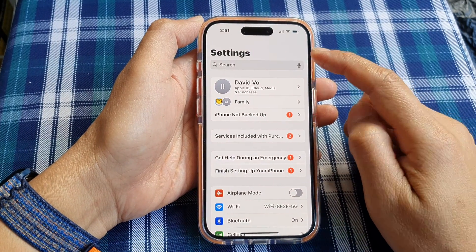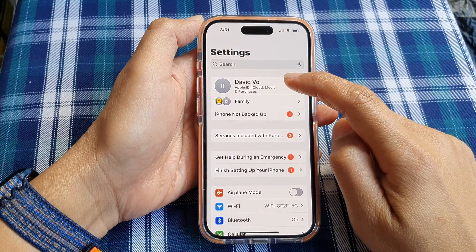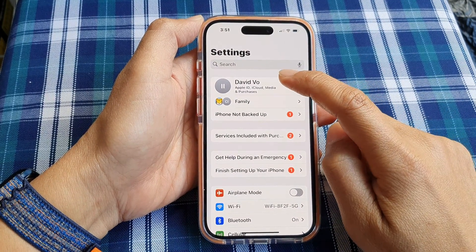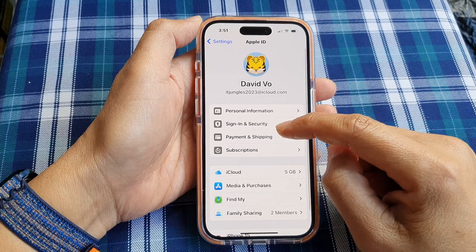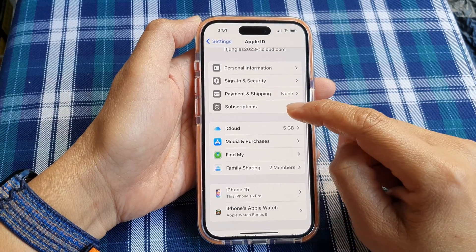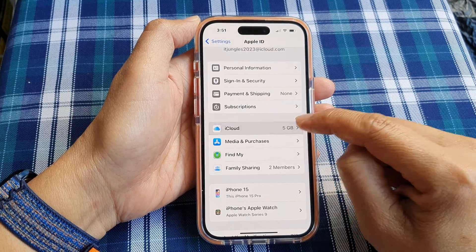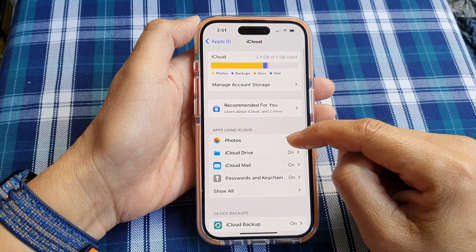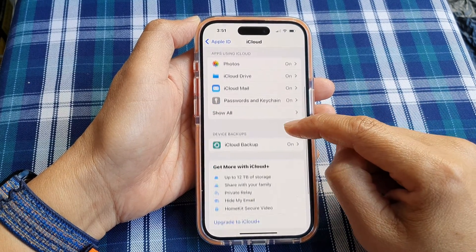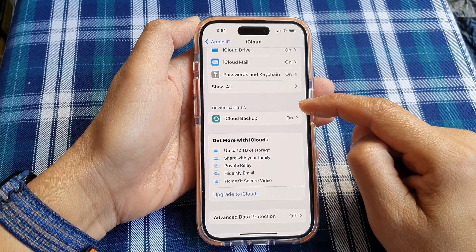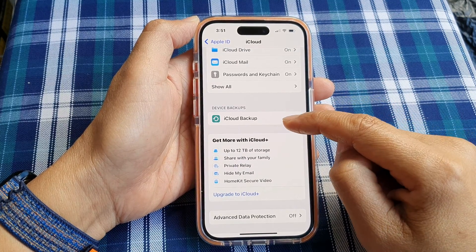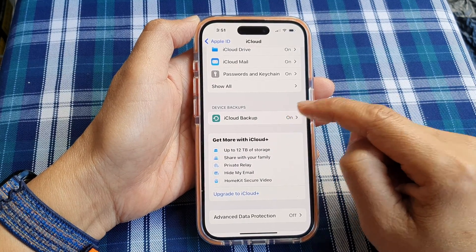Then in the Settings page, tap on your Apple account ID. Next, we scroll down, then tap on iCloud. Then we scroll down to the device backups section and tap on iCloud Backup.